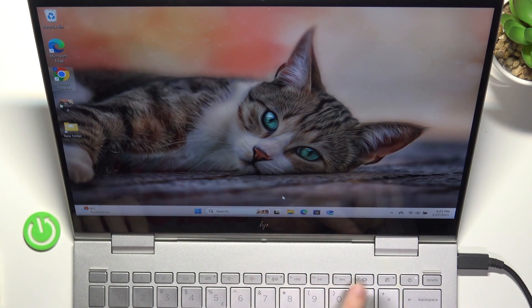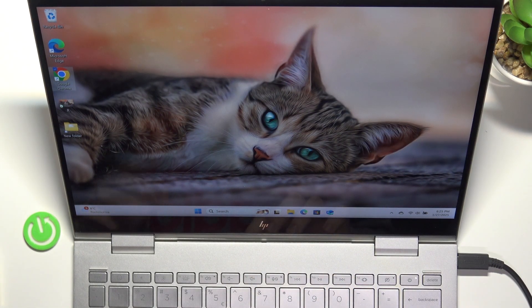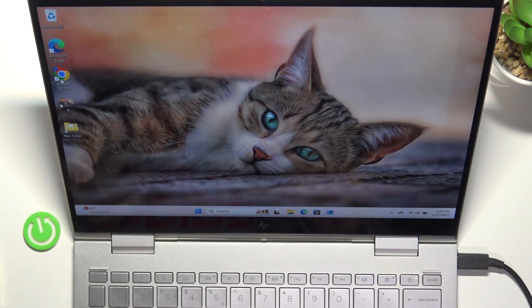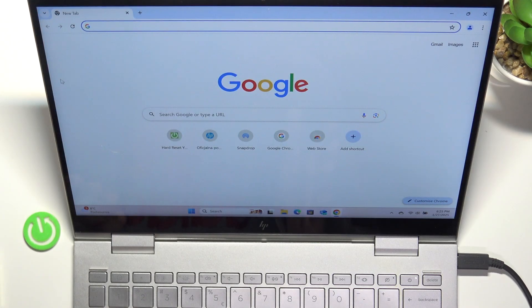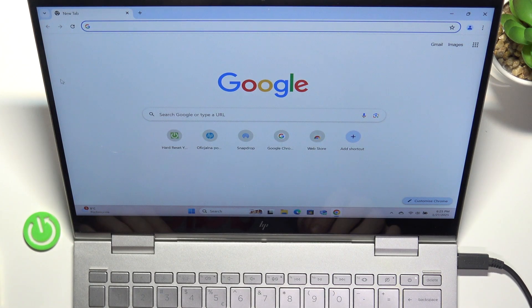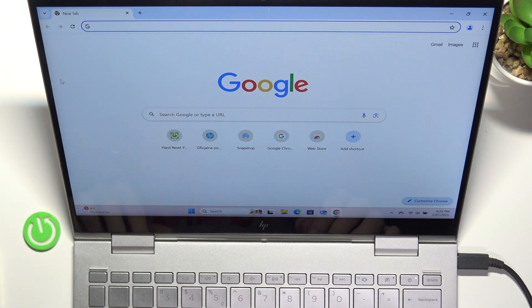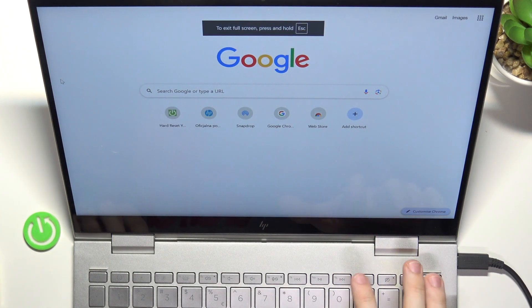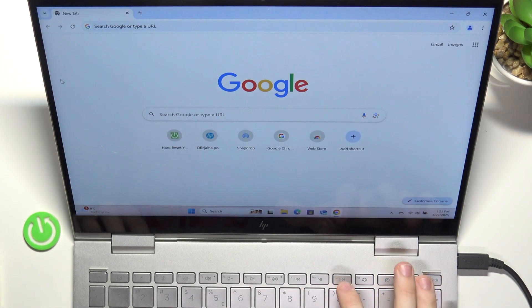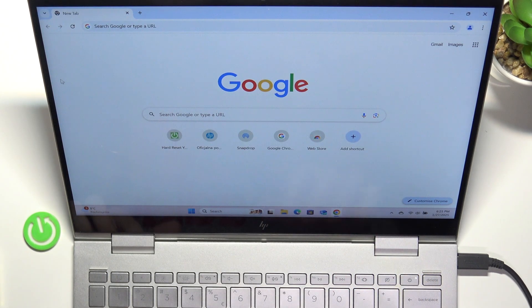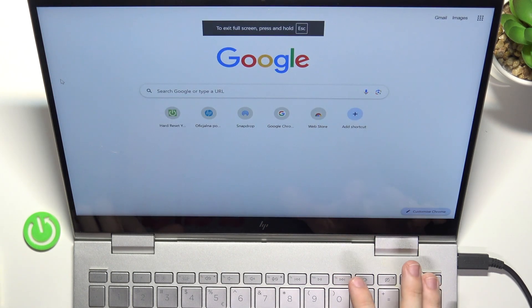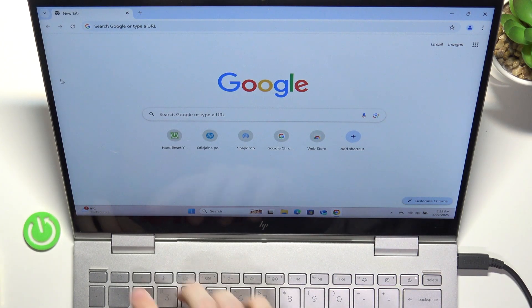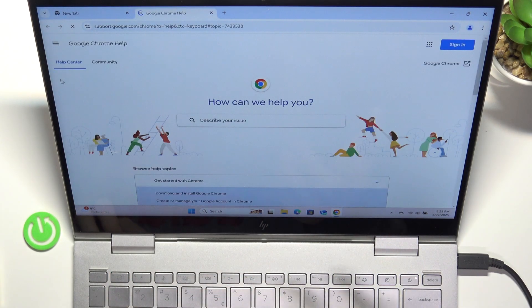When I go to Google Chrome or any other browser and I click FN F11, it goes to full screen. That's just how it works.